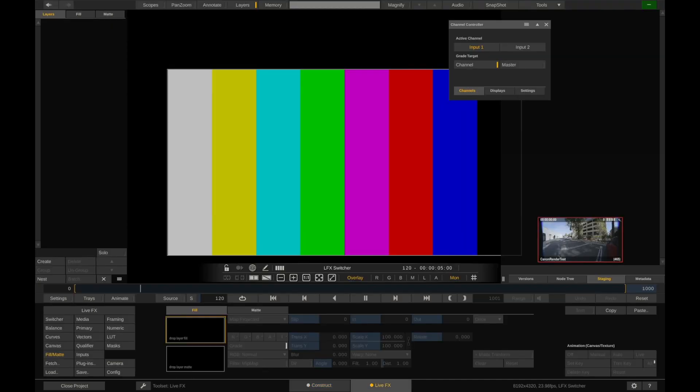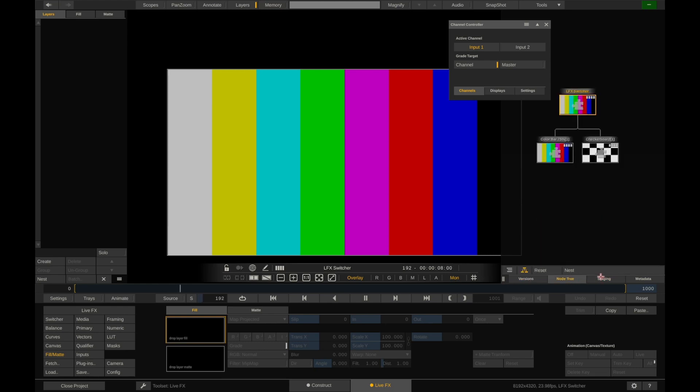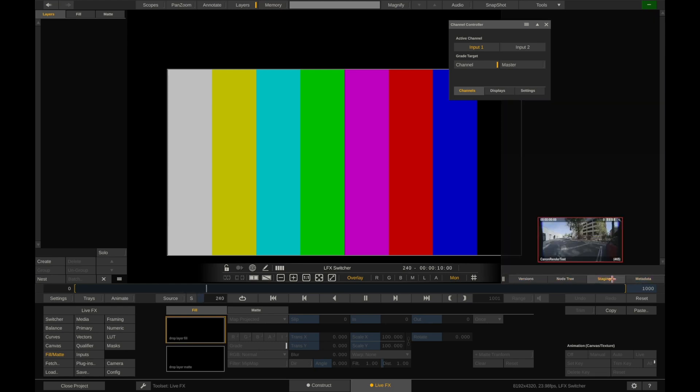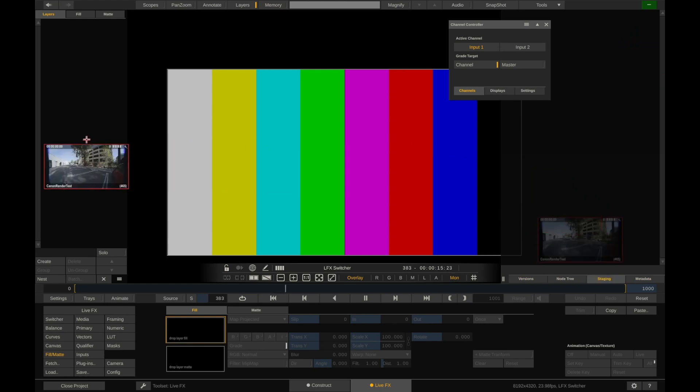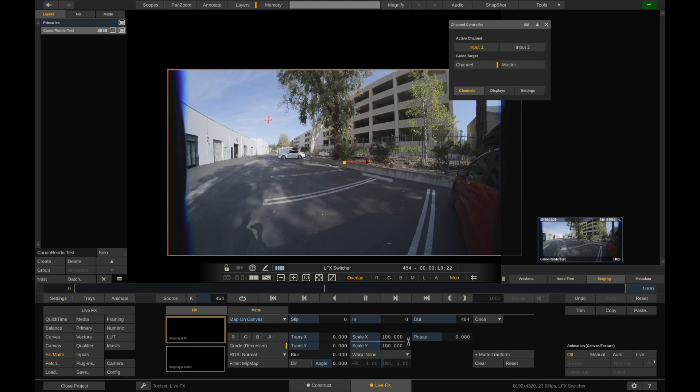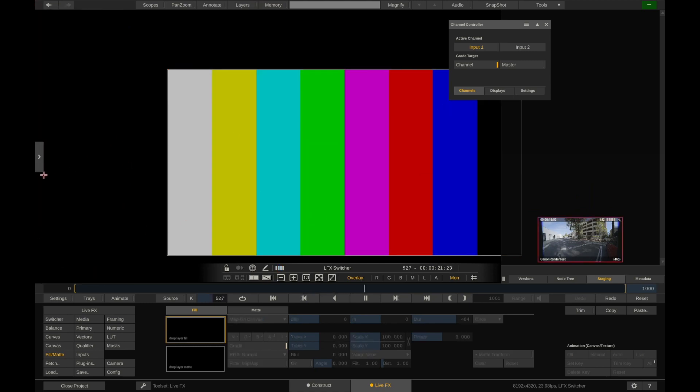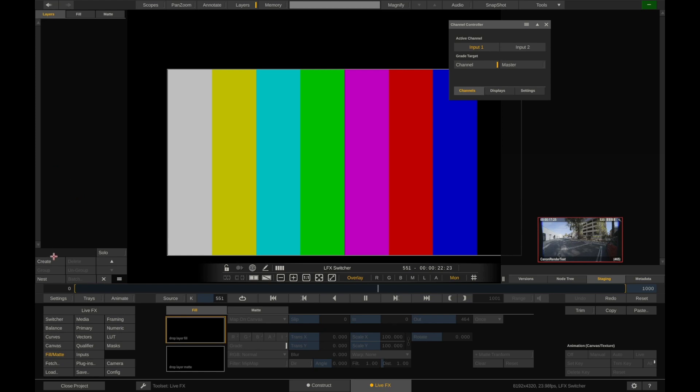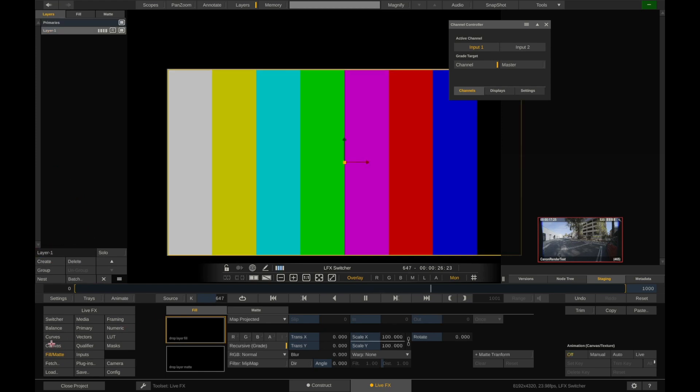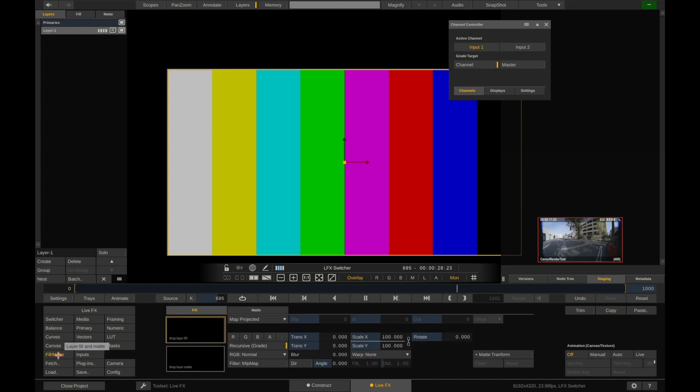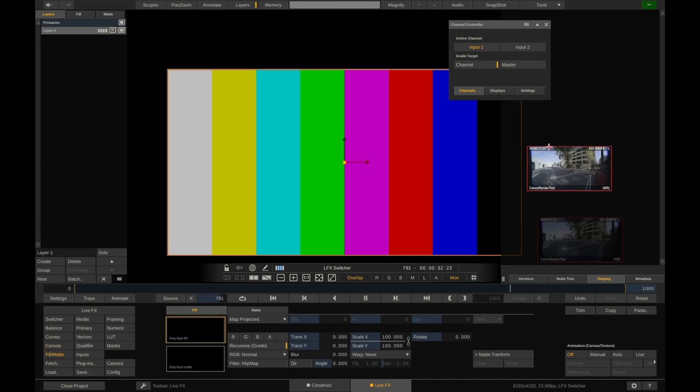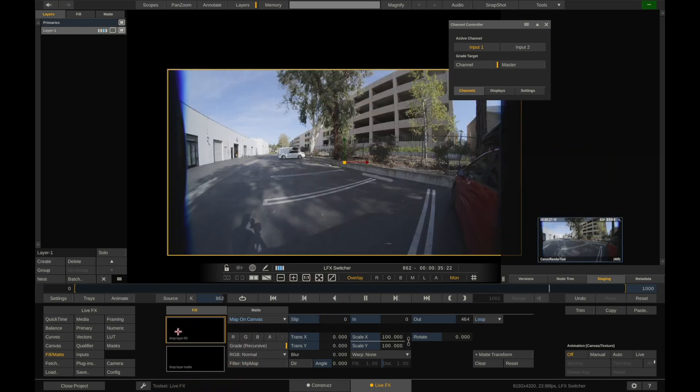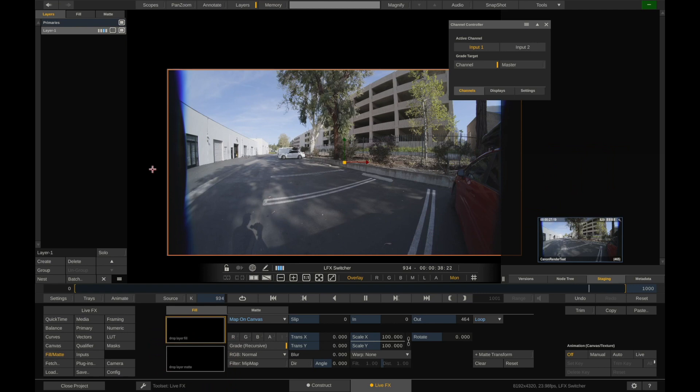So now on our right, you can see there are versions, node tree, staging, metadata. So let's look at this staging tab. Now you might be tempted to just click this and drag it into your project. But you don't want to do it that way. What you want to do is let's create a new layer. And we'll call this layer one. And then go to the fill matte tab. And then you're going to drag from the staging tab, you're going to drag that into the fill. So drop it right there. And there we go. We have layer one.